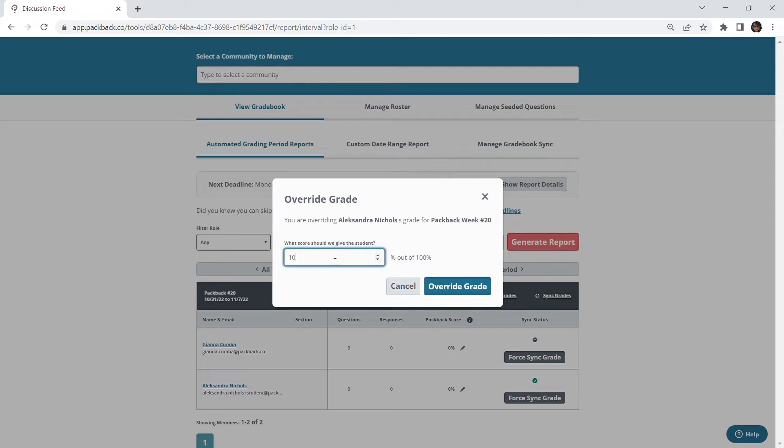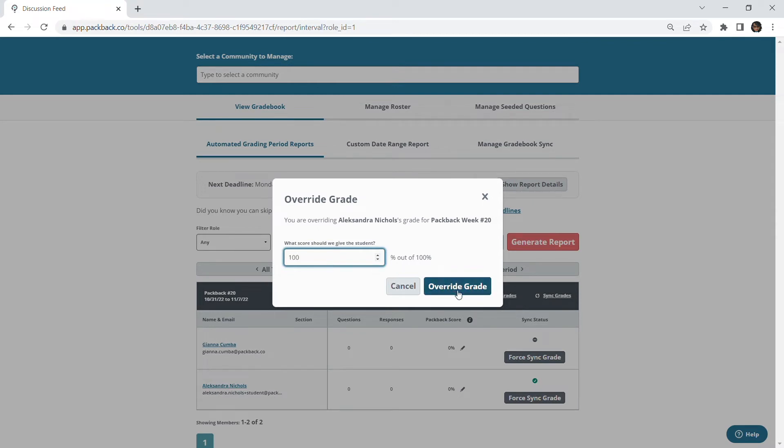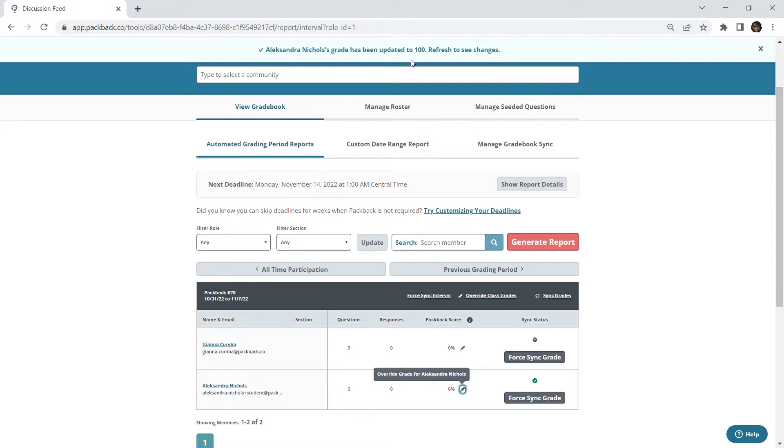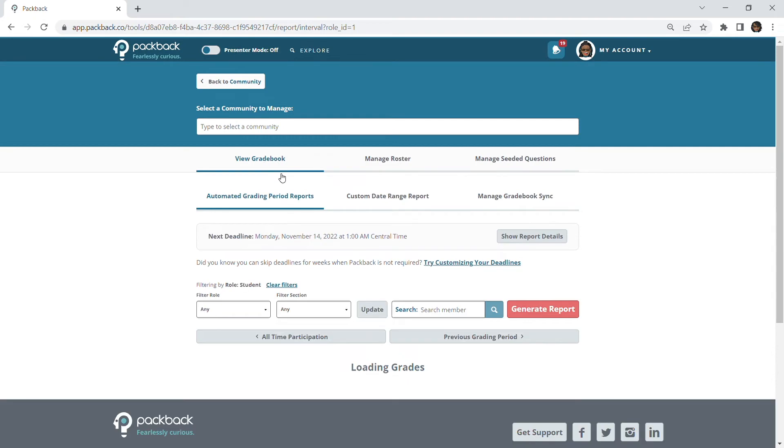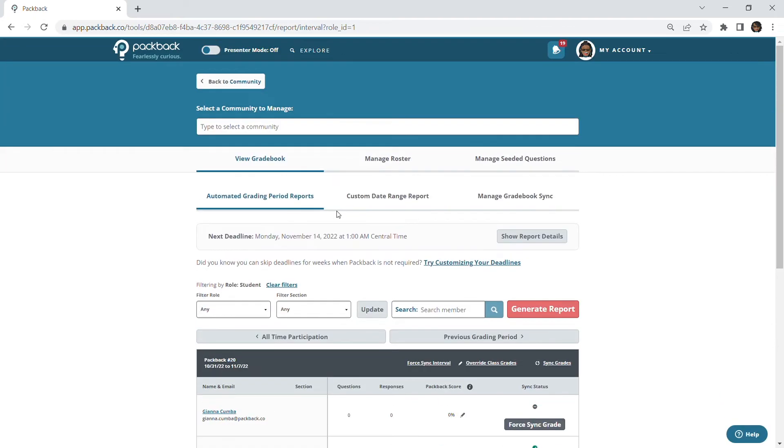Once entered, click override grade. All successfully overwritten scores will be indicated with a blue confirmation banner at the top of the page letting you know the score has been updated and you can now refresh the page to view changes.